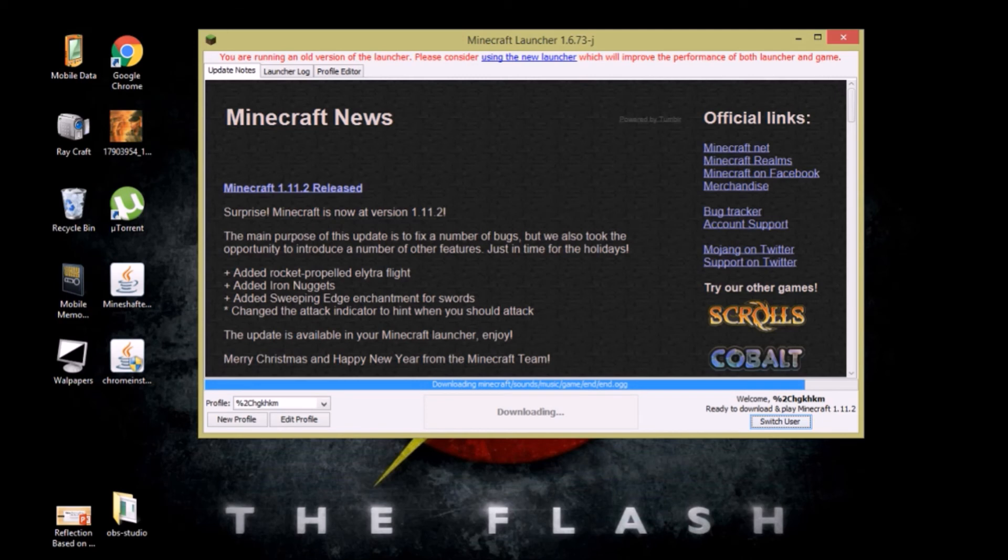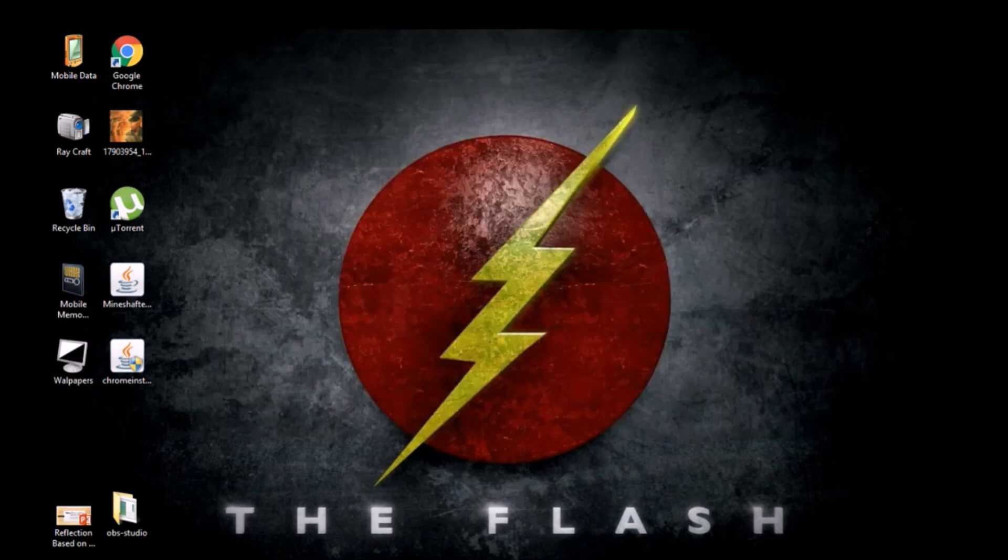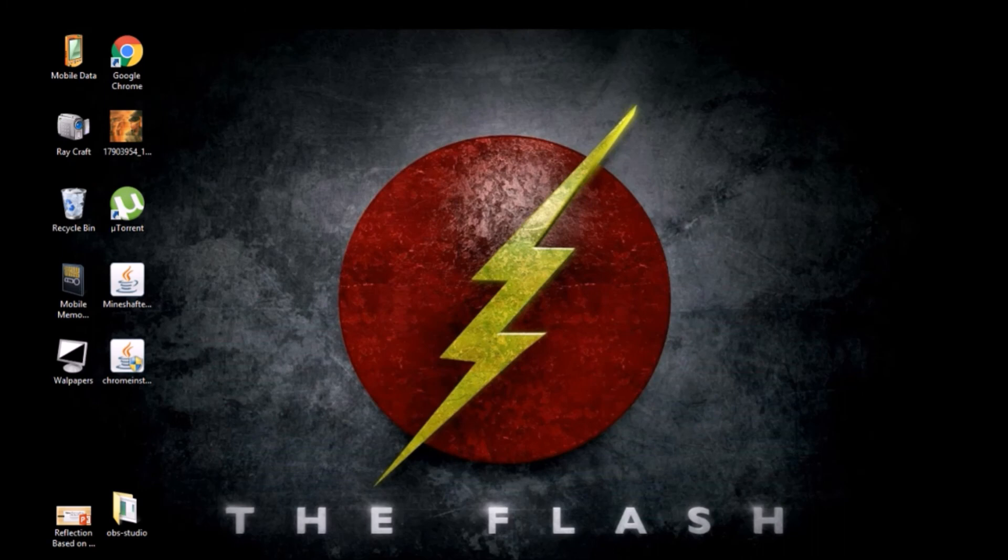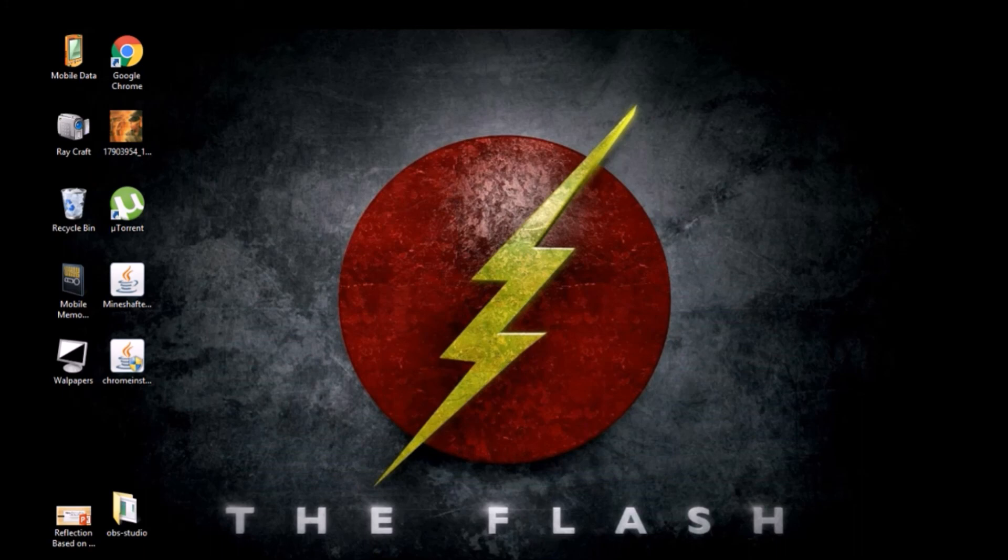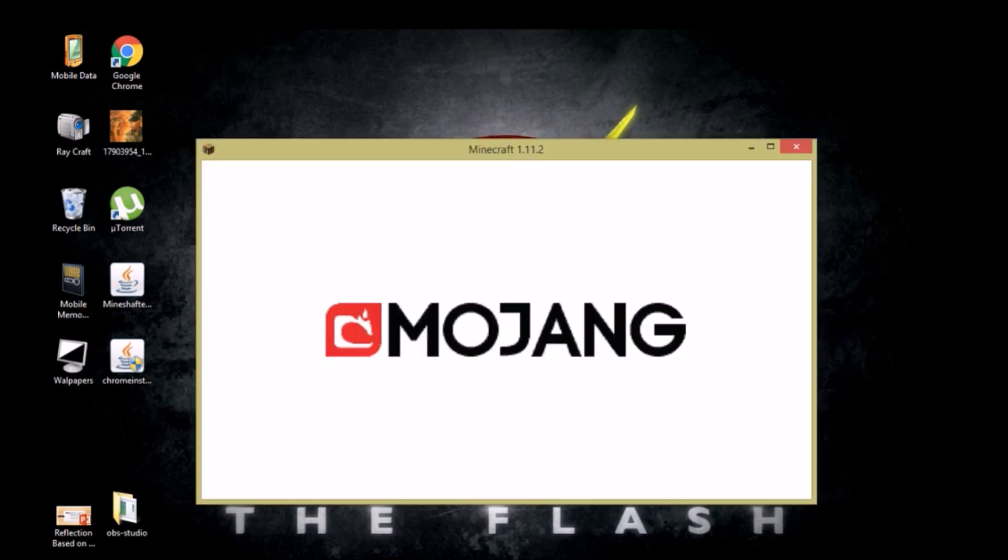So once it's downloaded it will automatically close, the Minecraft launcher window will close and the Minecraft window will pop up on your screen. Now all you have to do is play.